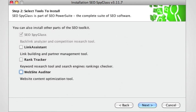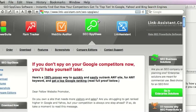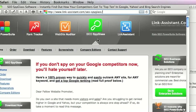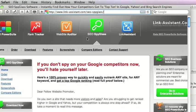Rank Tracker, which is a keyword research tool and search engine rankings checker, and also the Website Auditor, which is a website content optimization tool. We're just going to look at SEO Spyglass today, so we won't install those. We might take a look at them in a future blog.